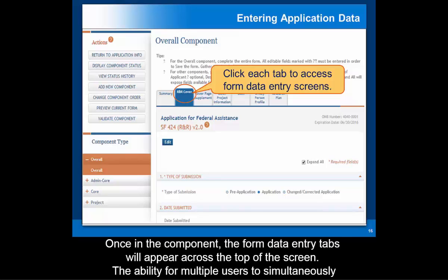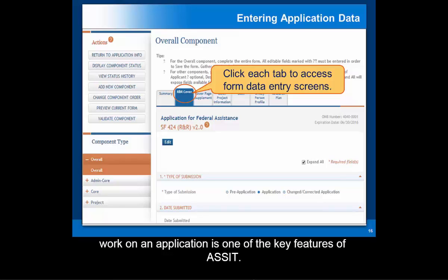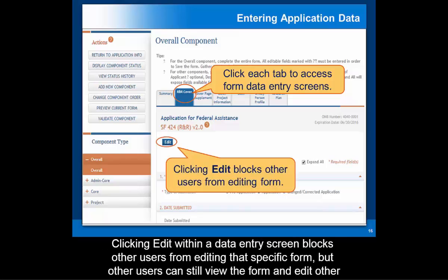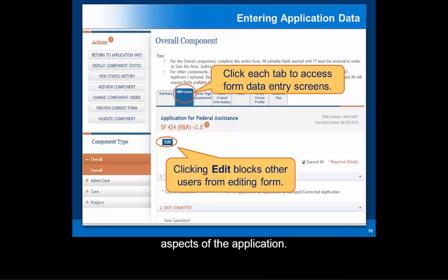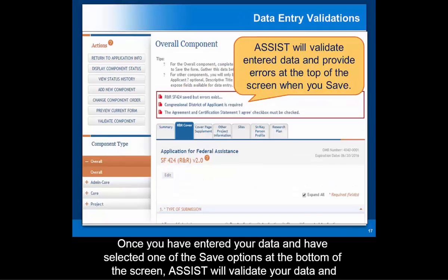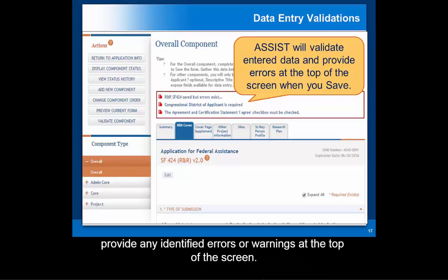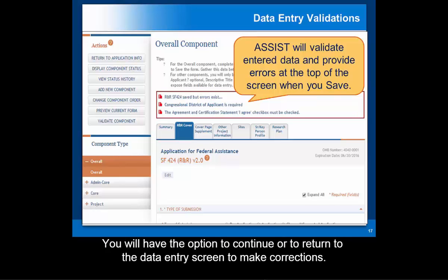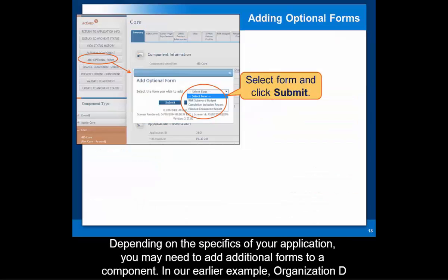The ability for multiple users to simultaneously work on an application is one of the key features of ASSIST. Clicking Edit within a data entry screen blocks other users from editing that specific form, but other users can still view the form and edit other aspects of the application. Once you've entered your data and selected one of the save options at the bottom of the screen, ASSIST will validate your data and provide any identified errors or warnings at the top of the screen. You will have the option to continue or to return to the data entry screens to make corrections.